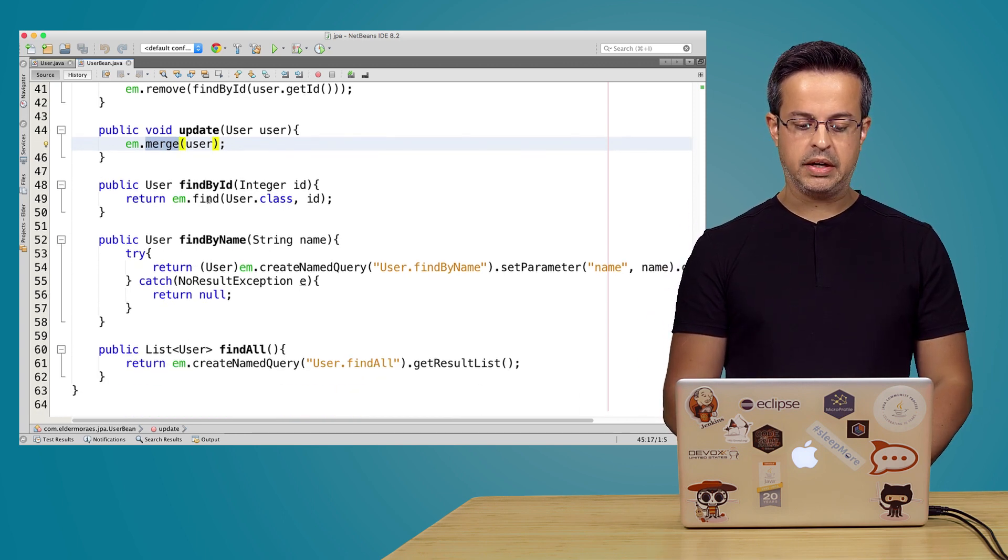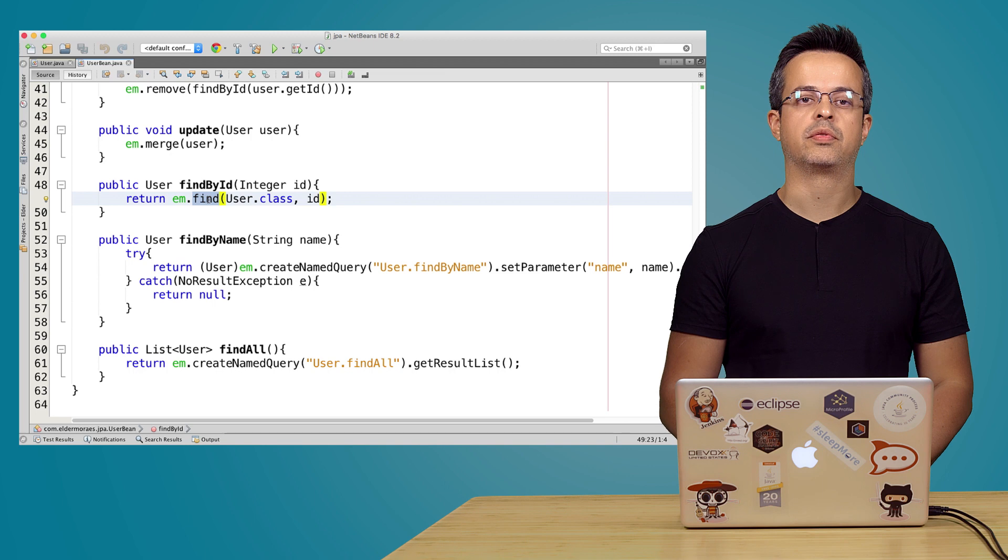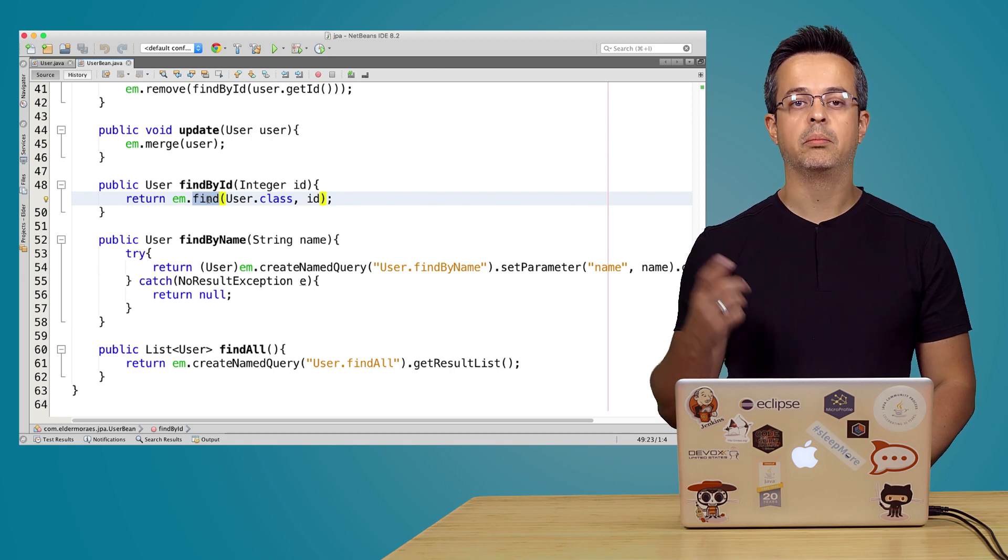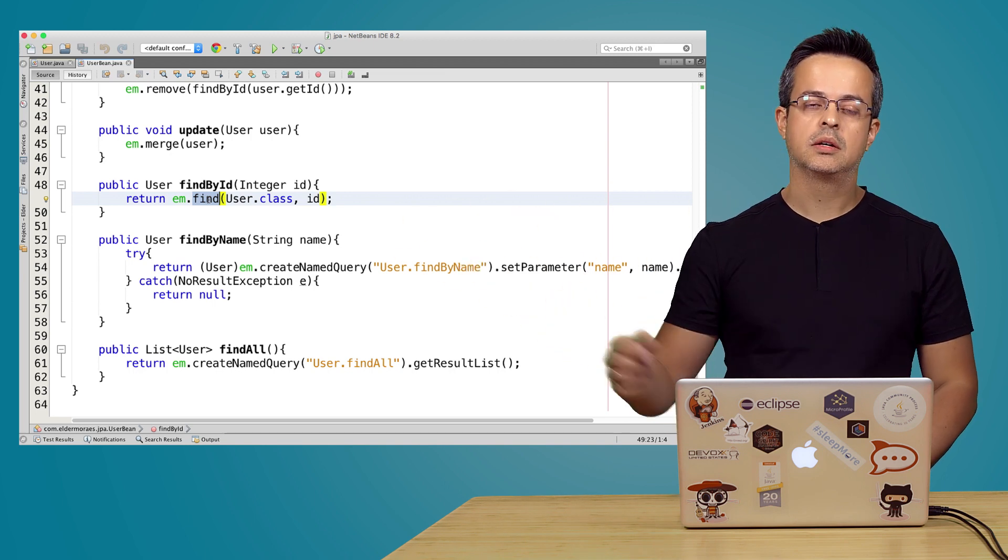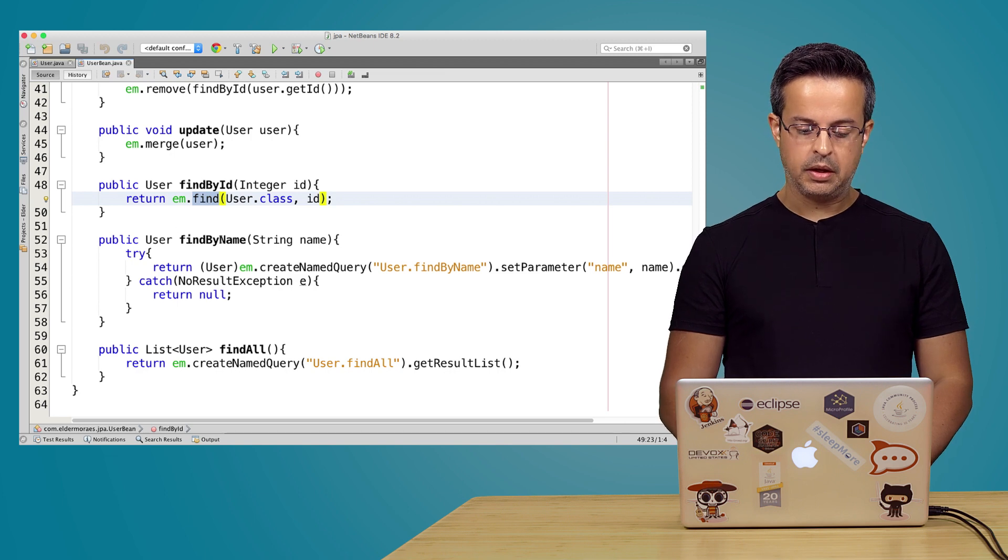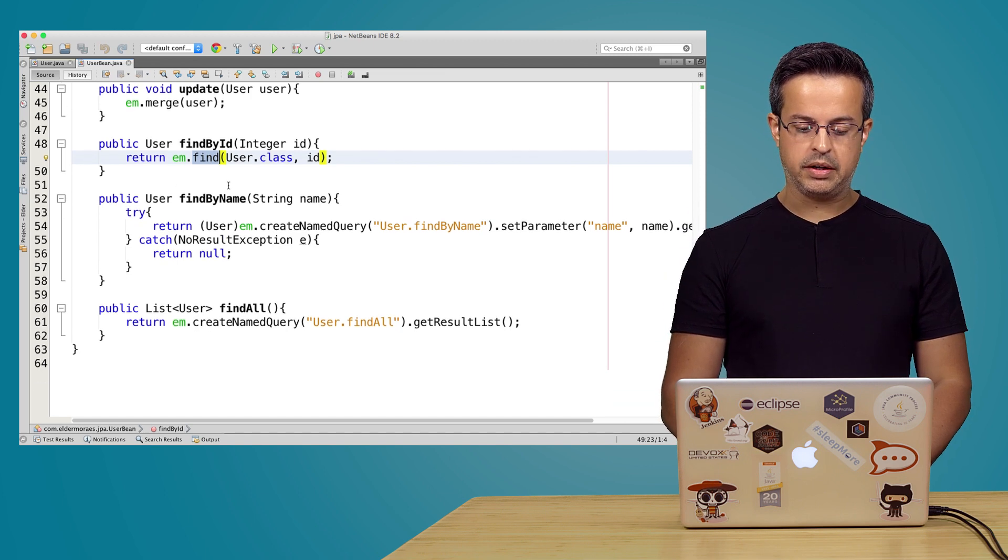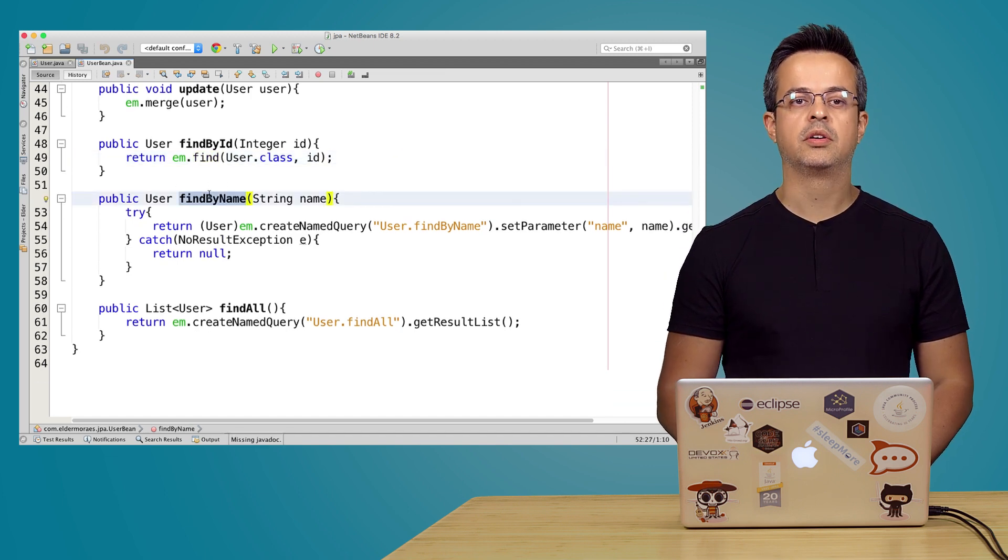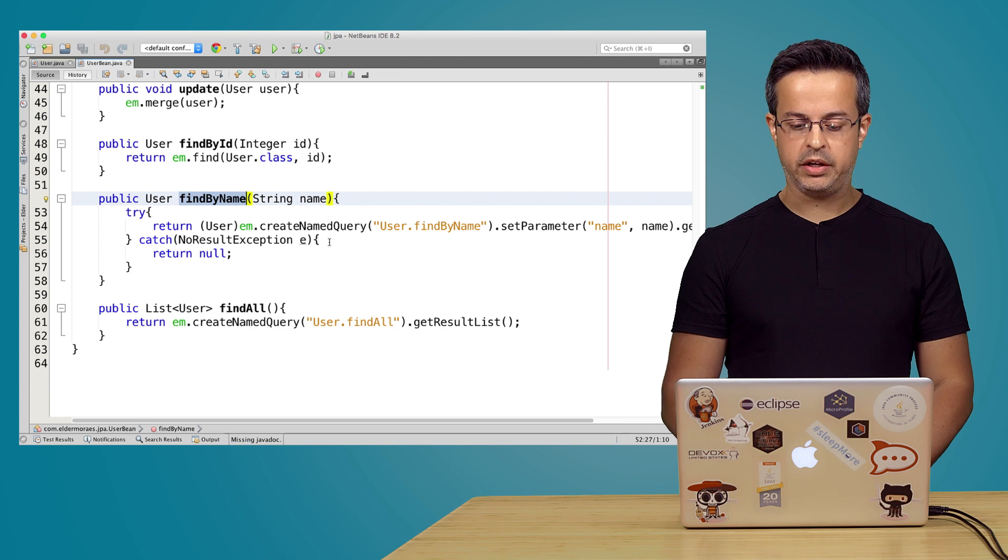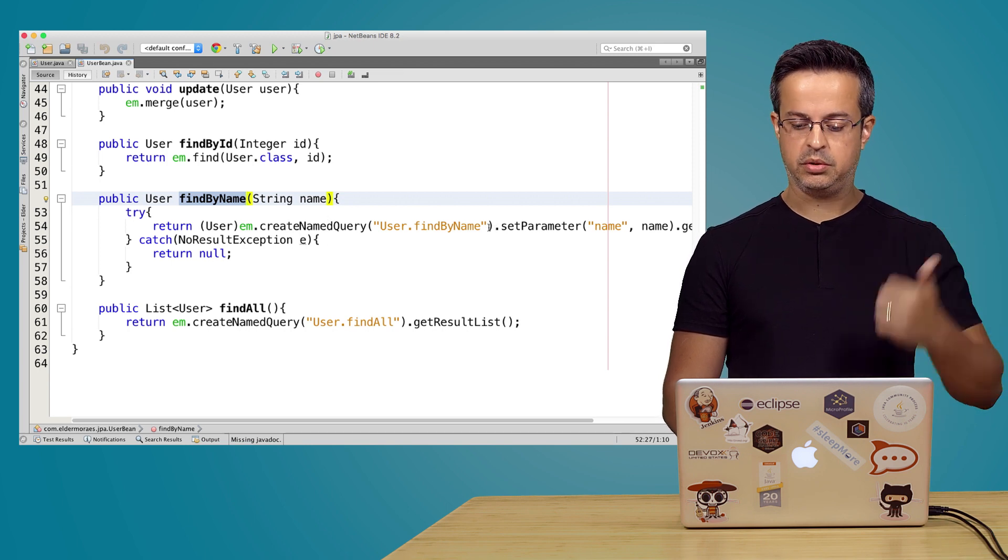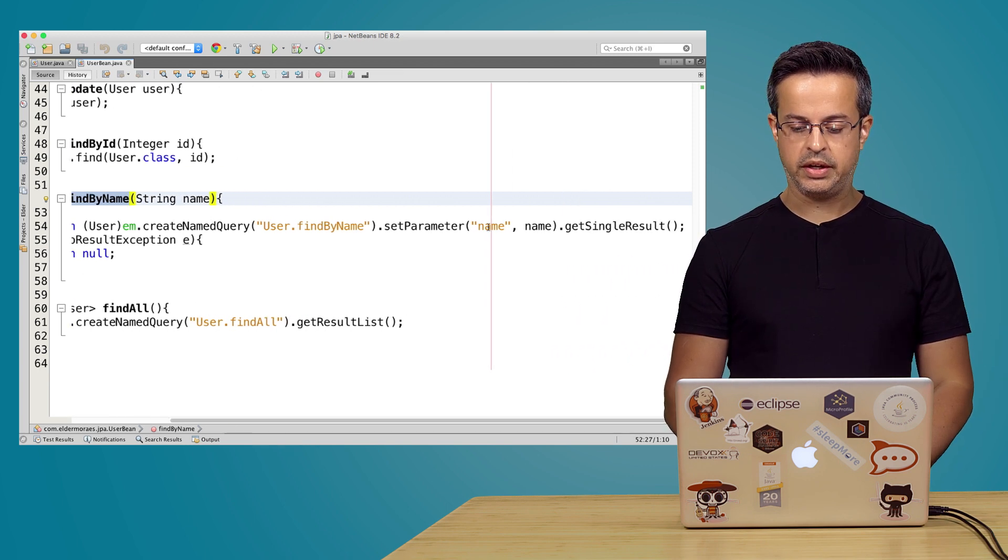And we also have a method for entity manager to find by ID. That's why we need the ID on the entity. And we also have another one for find by name, where we are using the queries that we wrote on the entity.